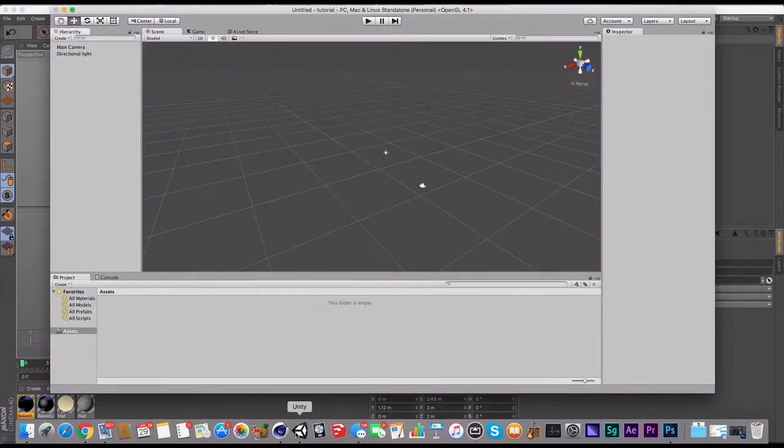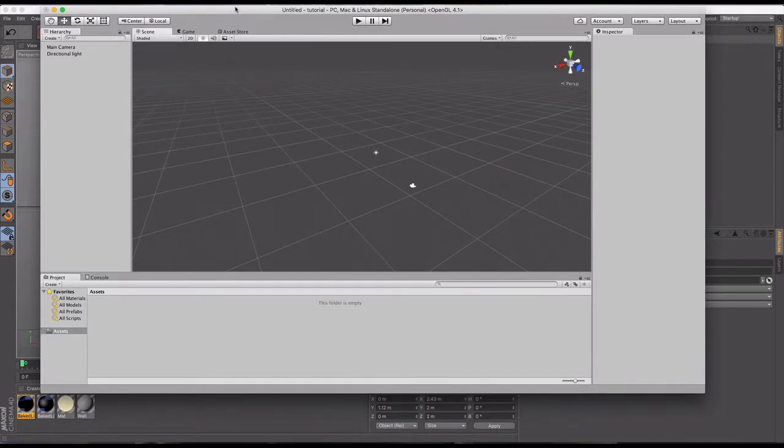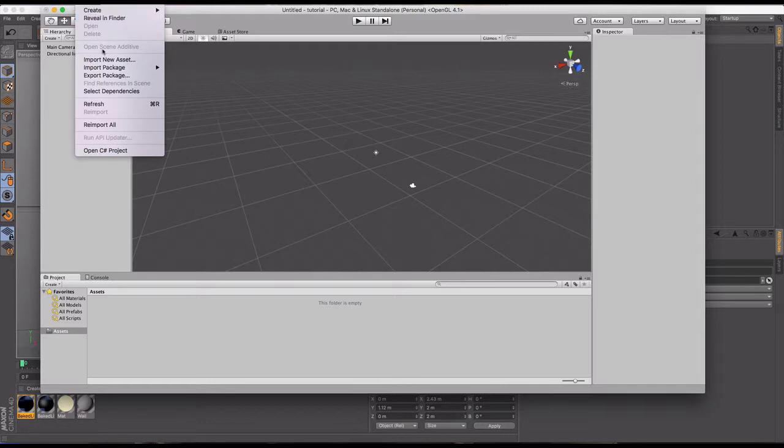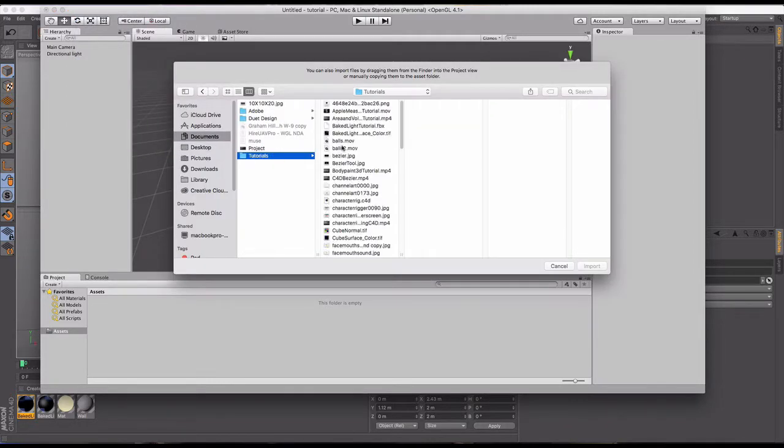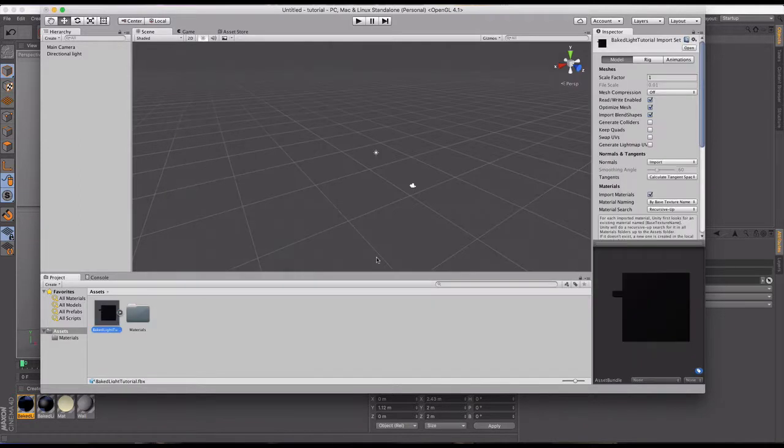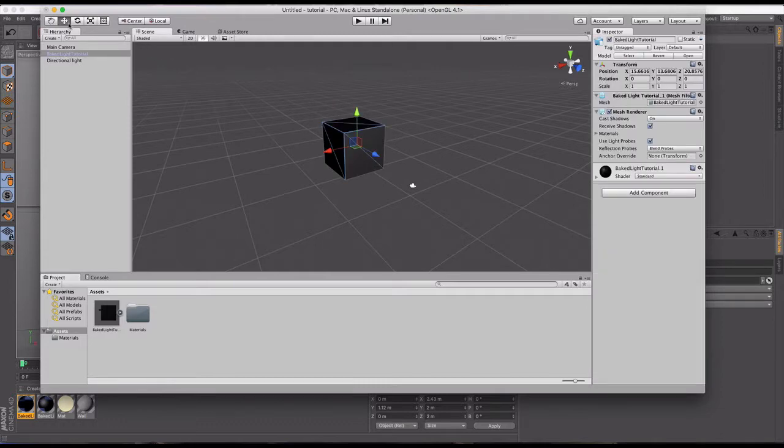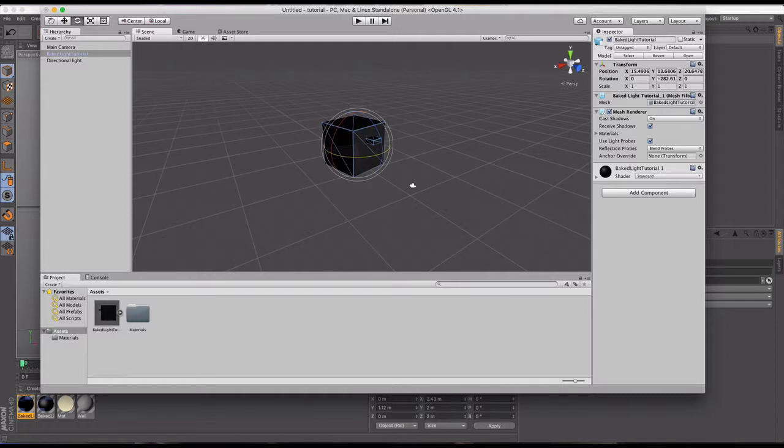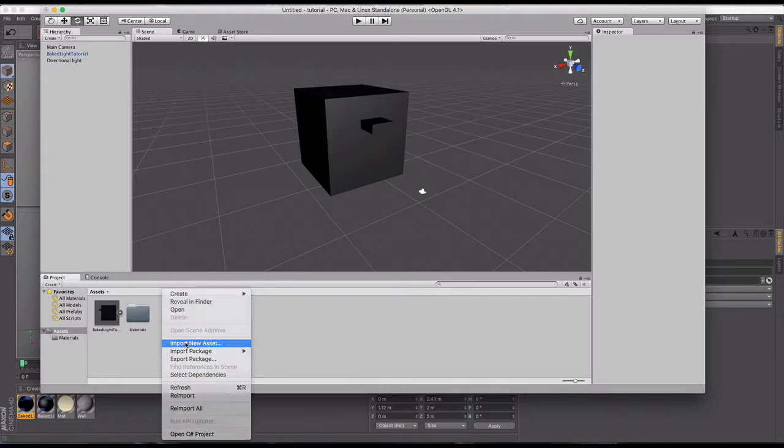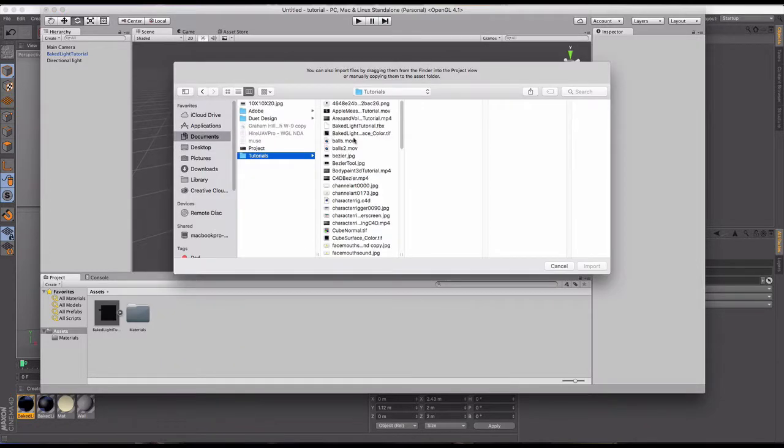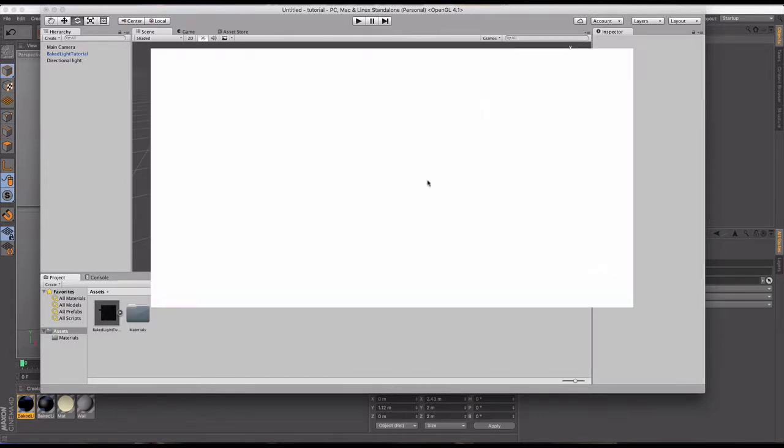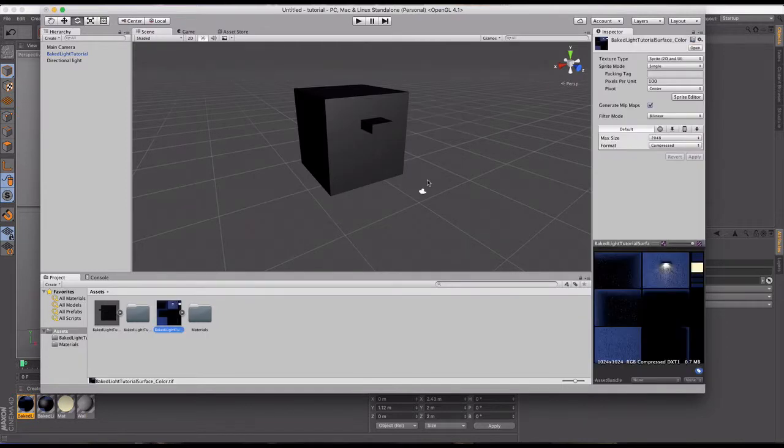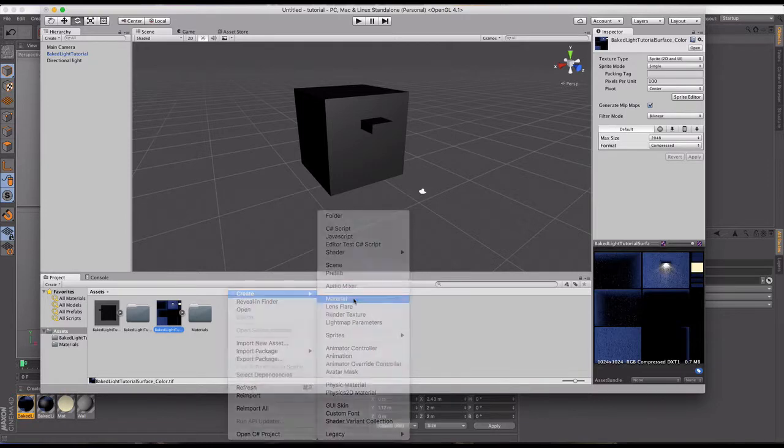And then we're going to jump into Unity here. So I'm in a Unity scene that's got nothing in it, and I'm going to go to import new asset. And we're going to find our baked light tutorial FBX and go ahead and import that. And now you're going to notice that there's nothing here. There's nothing going on. So if I drag this into my scene, I'm not going to see anything. I will see the little lamp post right there. Right? That's there. But there is no material. And that's easy to fix. So we're going to go ahead and right click here under assets and we're going to import a new asset. And it should have created this baked light tutorial surface color tiff. I'm going to go ahead and pull that in. And then the last step is we're going to create a material.